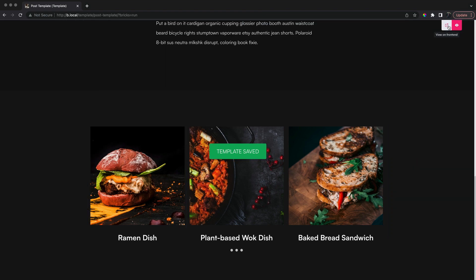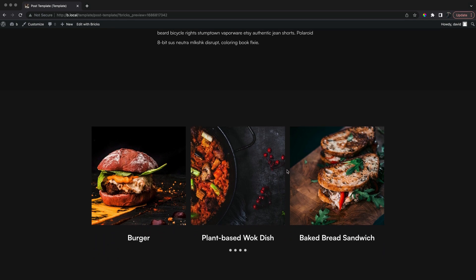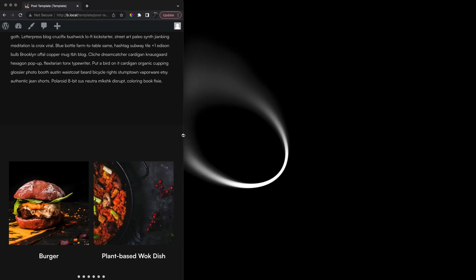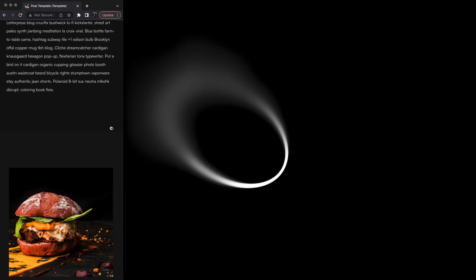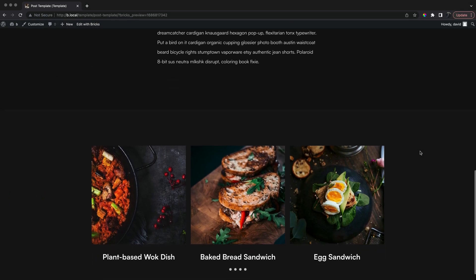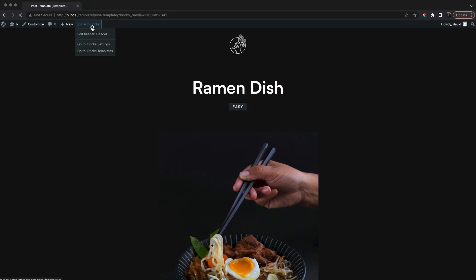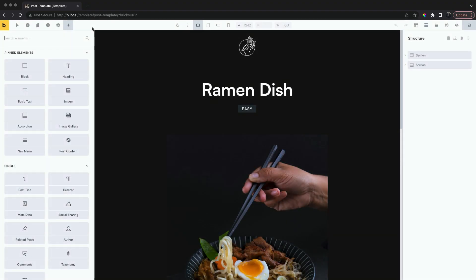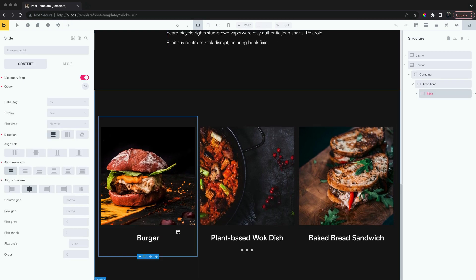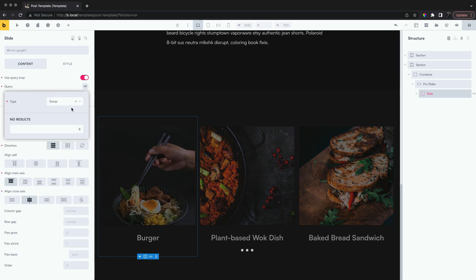Let's view on the front. Now let's limit this to only show related posts. For this, we'll change the query loop for the slides. Instead of all posts, we just want the related posts.